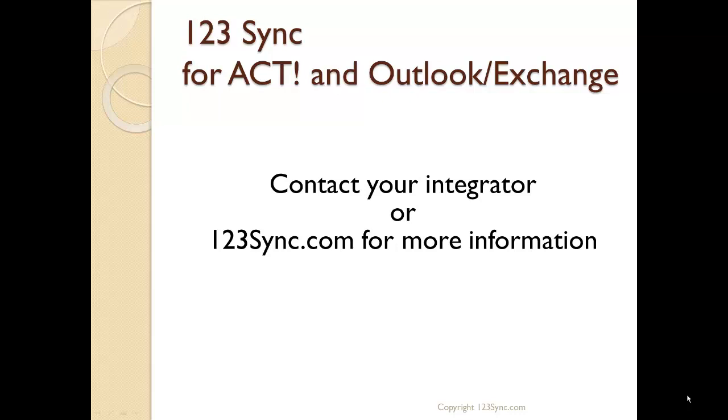This renders the end of our presentation on how to sync ACT with Office 365. For more information, please contact your integrator or contact us at 123sync.com through our website, and we'll get back to you as soon as we can. Thank you.